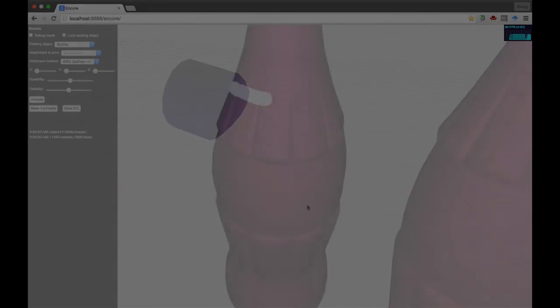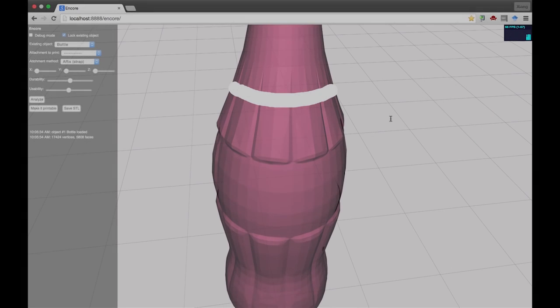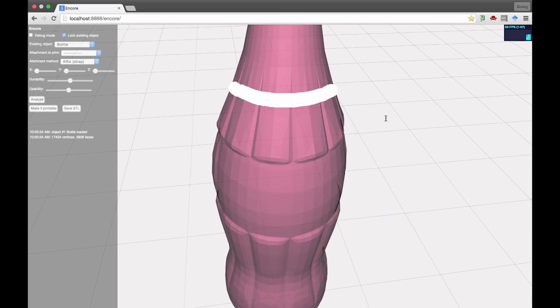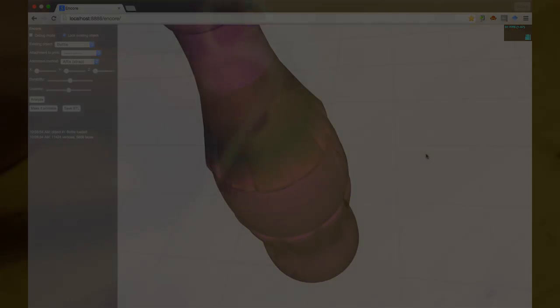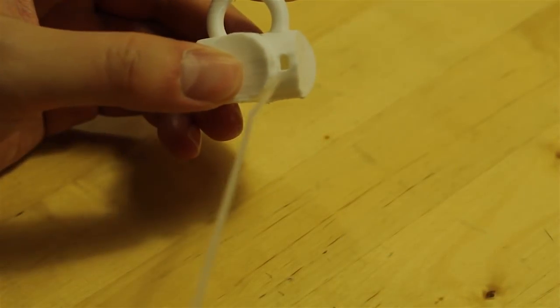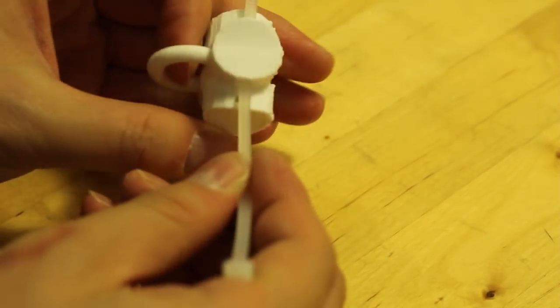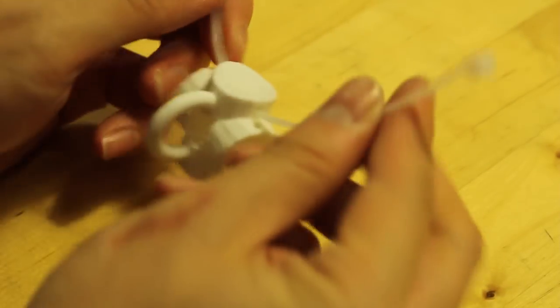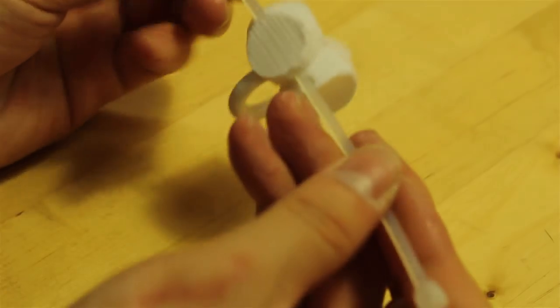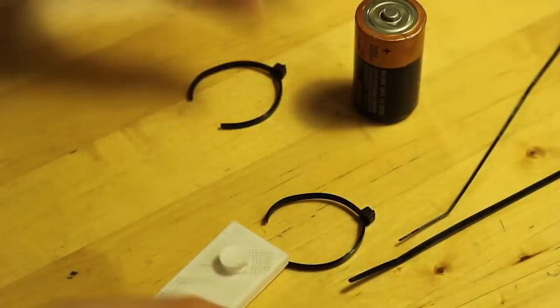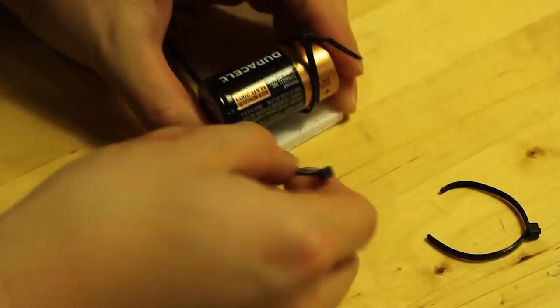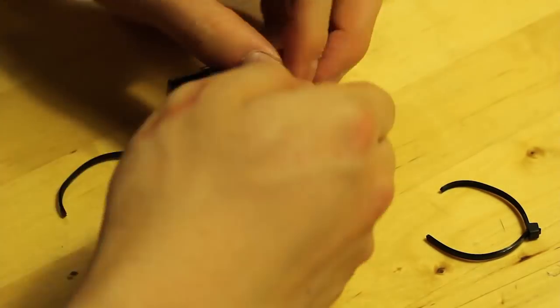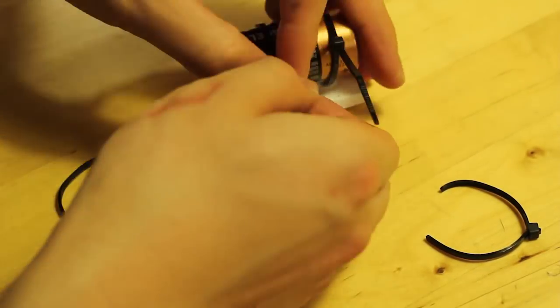To use a strap, the user simply draws on an object to indicate which way the strap goes. The attachment is then made strappable using zip ties or velcros. Straps also make attachment reusable, such as this simple battery casing.